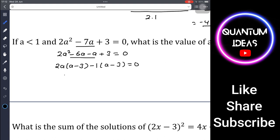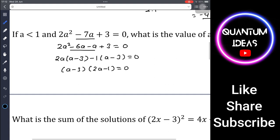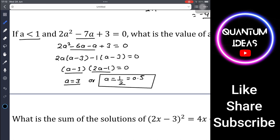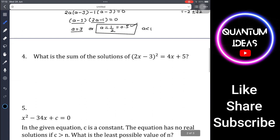We get (a - 3)(2a - 1) = 0, so a = 3 or a = 1/2. Since the condition is a < 1: a = 3 is greater than 1, but a = 1/2 = 0.5 is less than 1. So our answer is a = 1/2.